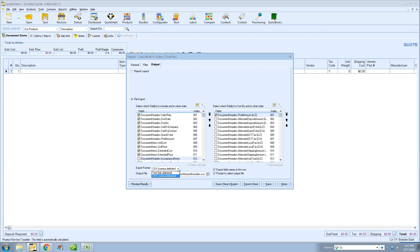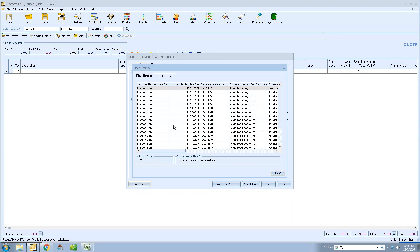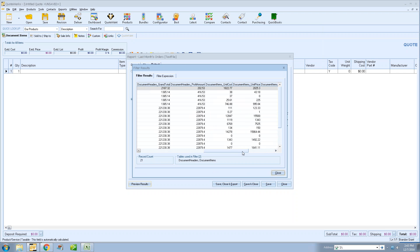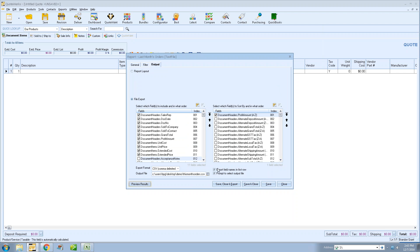The export format is going to be CSV or tab delimited. For most of you, you'll probably want to use CSV since the reason for this request was to get that information into Excel for graphs, pivot tables, and other analysis. You can preview the results in QuoteWorks to see what's going to be included. Make sure to check 'Export field names in first row' if you want the column headers included. The 'Prompt to select output file' option lets you choose where to save it rather than overwriting the same file.